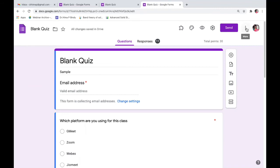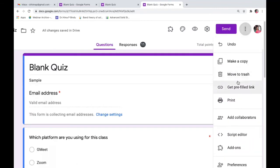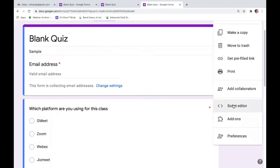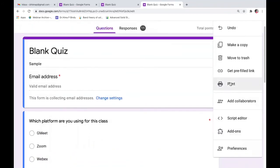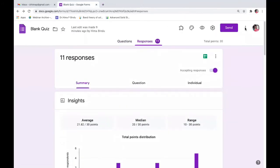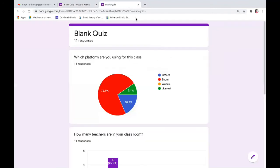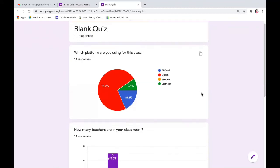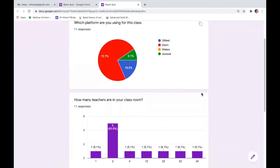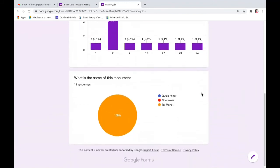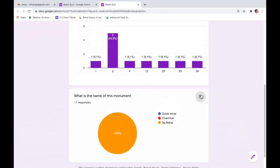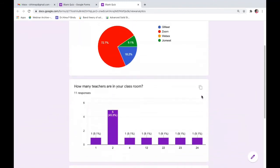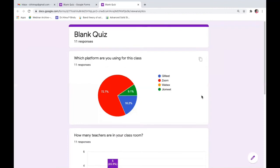So go to the three dots again. Click on print once again. Now when you say print again, you can see the form here with the published analytics. You can see how neatly all the responses are graphically represented.